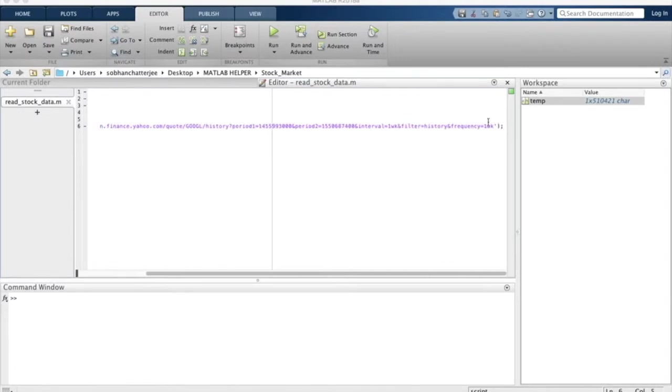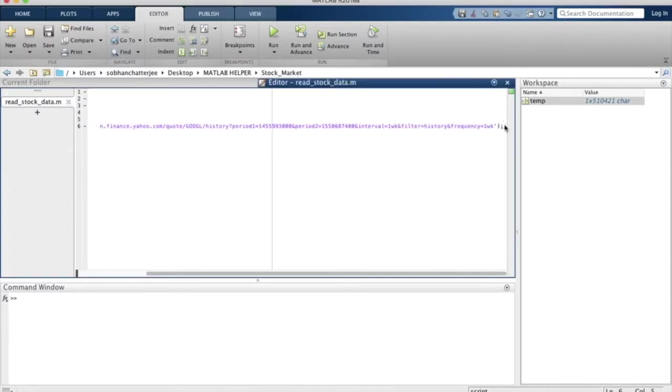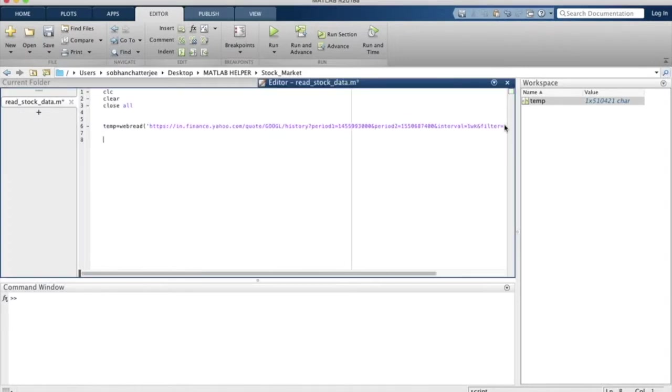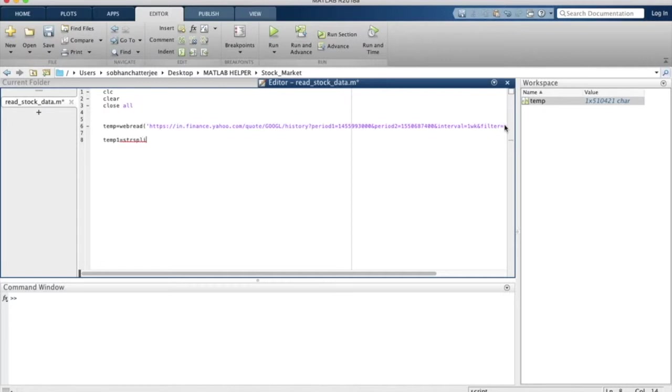What we will do is move to the next line and define a new variable called temp1, and we will then use a function called strsplit.